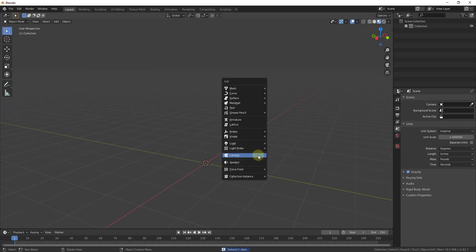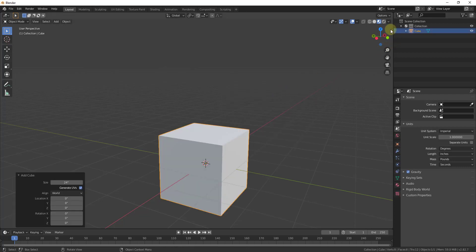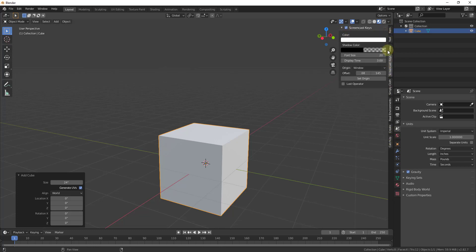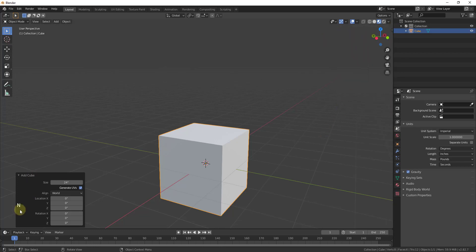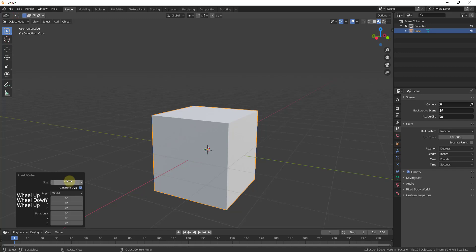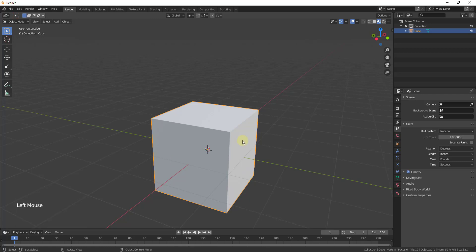I'm just going to do a Shift+A and add a cube right here. I'll go ahead and turn my screencast keys on so you should be able to see the buttons that I'm pressing. The first thing to note is our cube — it gives us a size. This cube right now is 24 inches by 24 inches on all sides. So I'm going to go ahead and hit the Enter key for that to be okay.